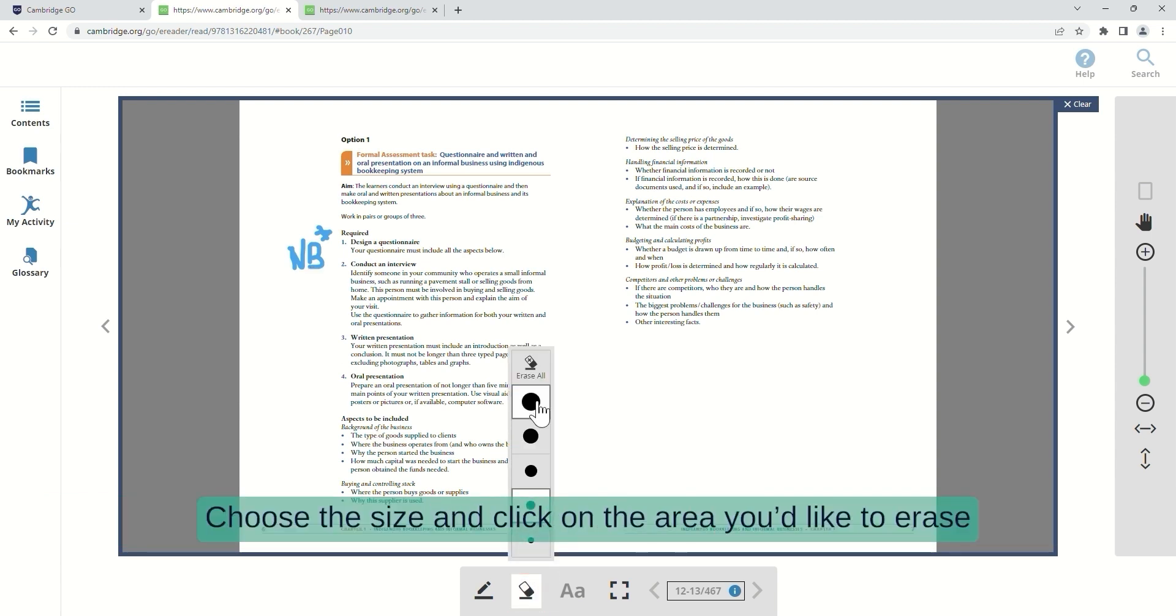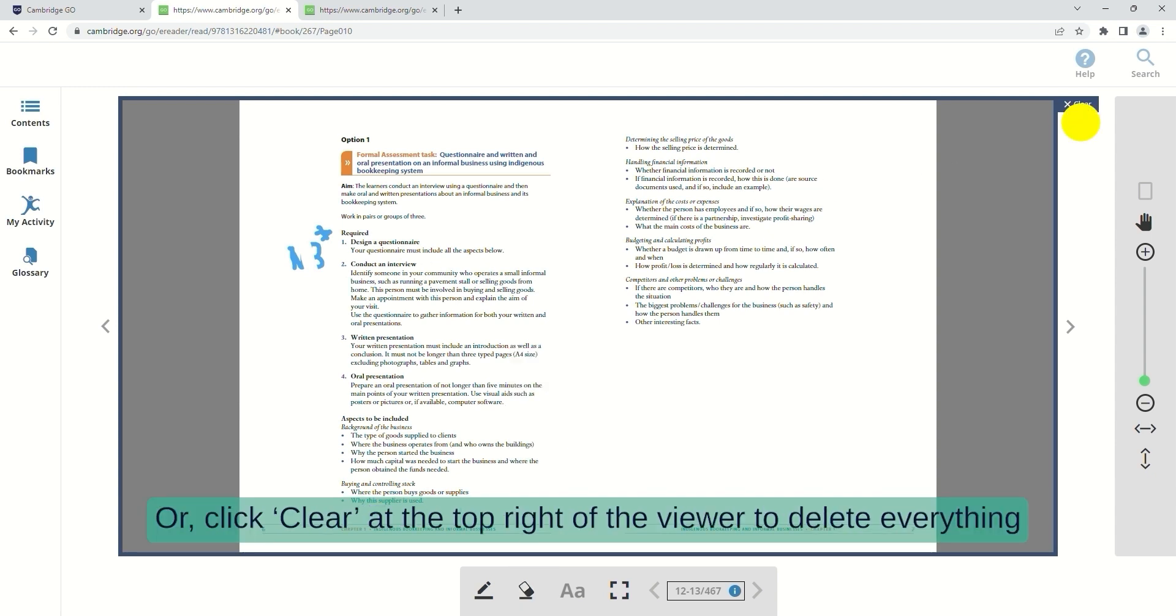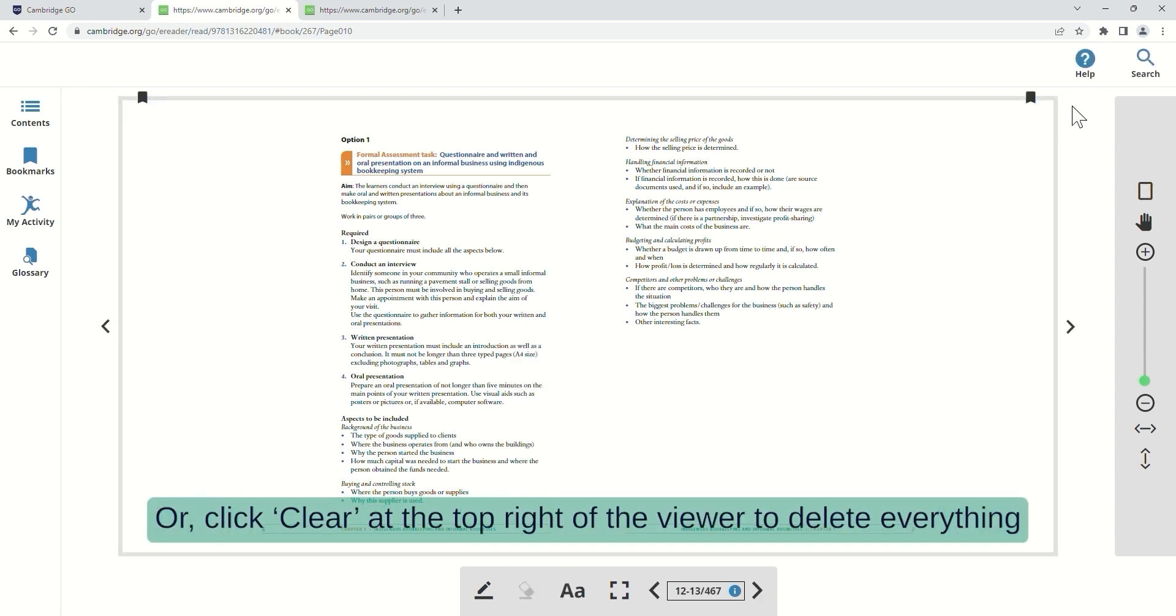Choose the size and click on the area you'd like to erase. Click Erase All to easily get rid of everything, or click Clear at the top right of the viewer to delete everything.